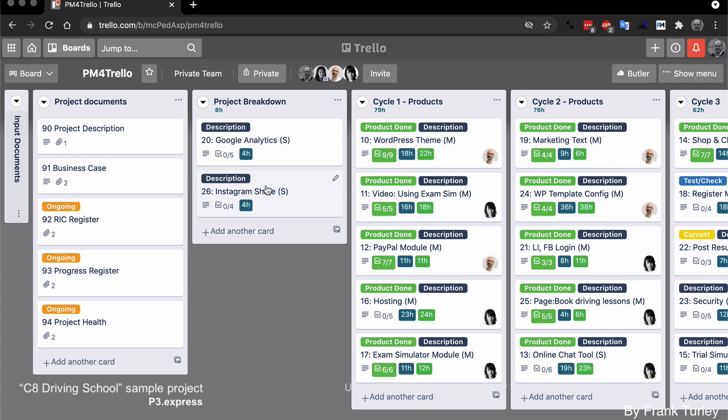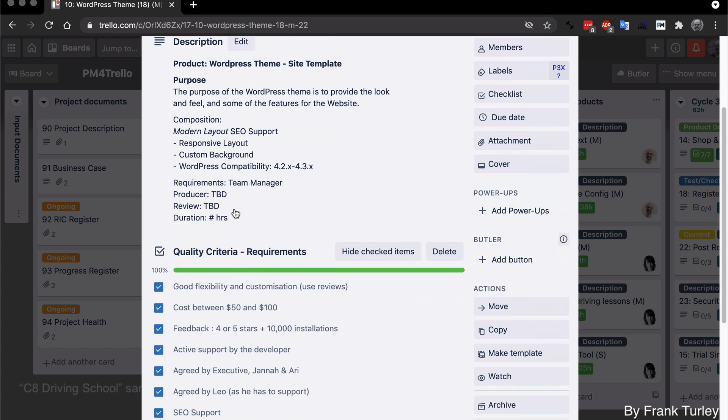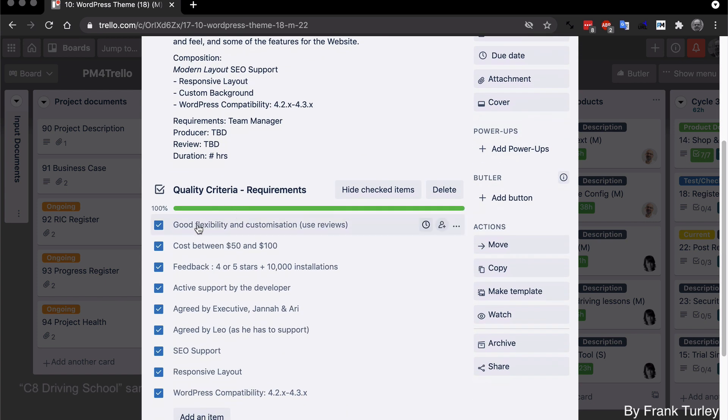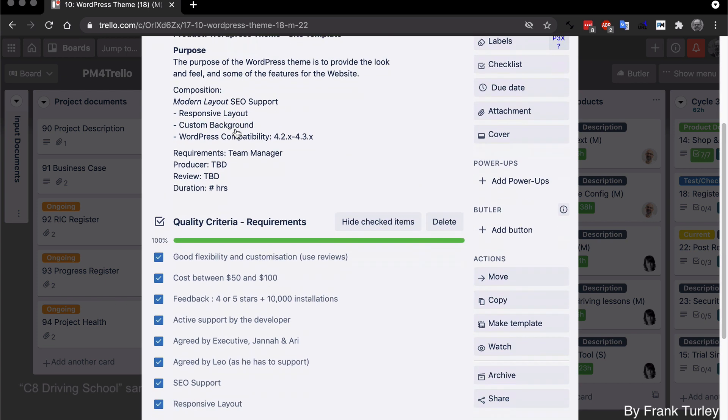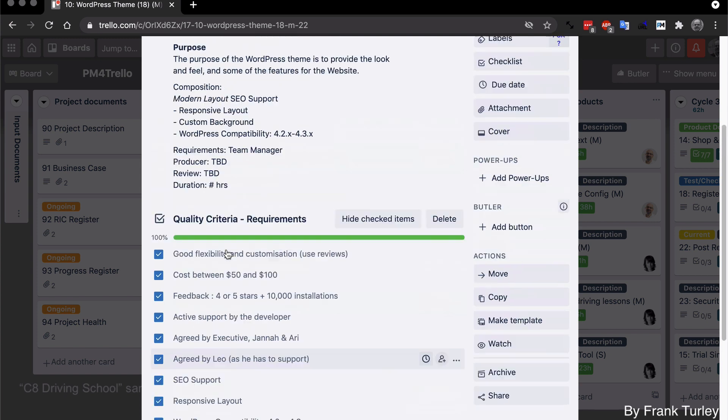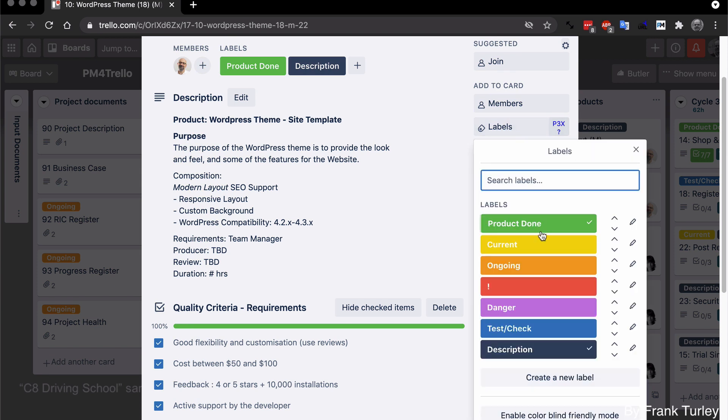The first thing I do here is I show that the description has been filled in. So let's click on this one. You see our description has been filled in because our requirements document, we start with the purpose, and then we go into the requirements criteria here. So as soon as that's done and it's agreed, then we select the label for description.